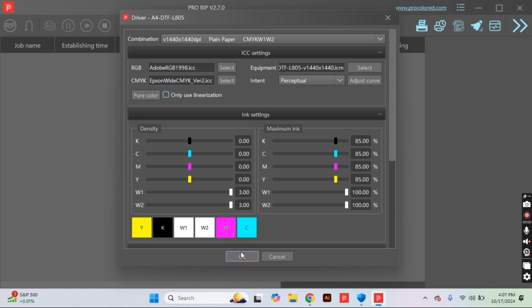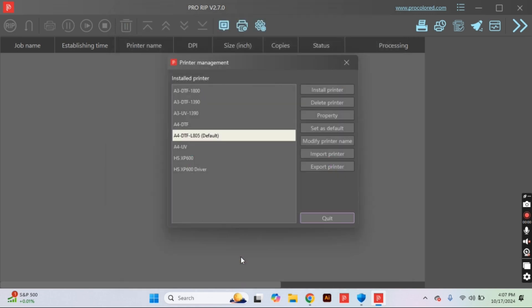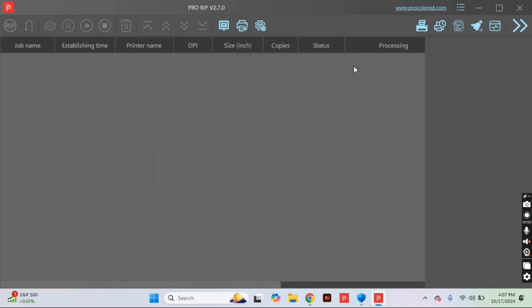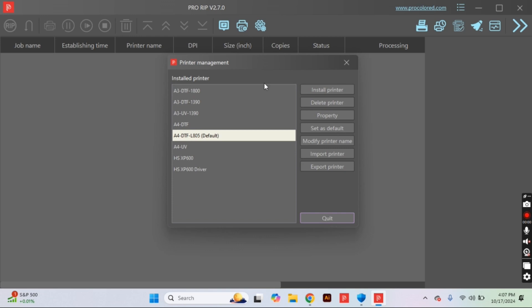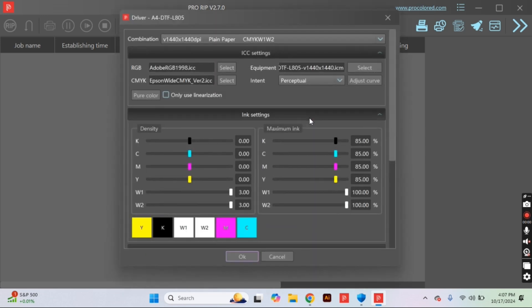That is all we need to change within this window. So we will select okay. At this point, the setting should be permanent, but I do recommend closing that window and then reopening your print properties tab just to make sure that it is saved and nothing has been accidentally changed.